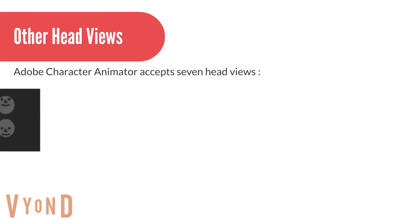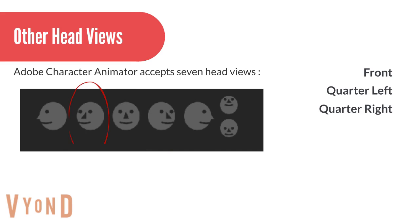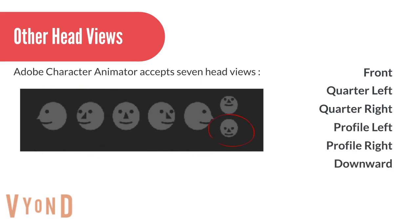Adobe Character Animator allows a puppet to have up to 7 head views. However, it is possible to work with just one head view as well.